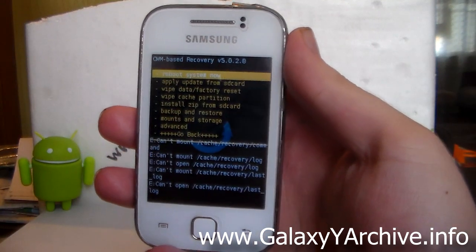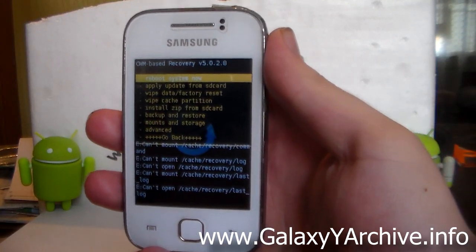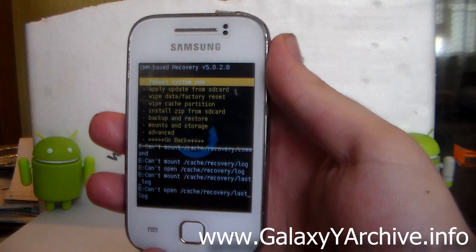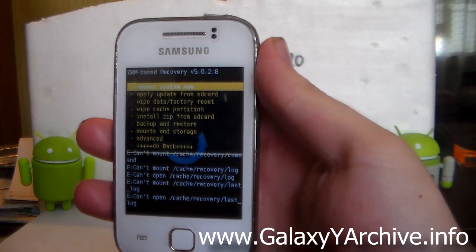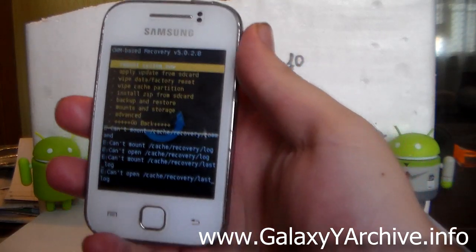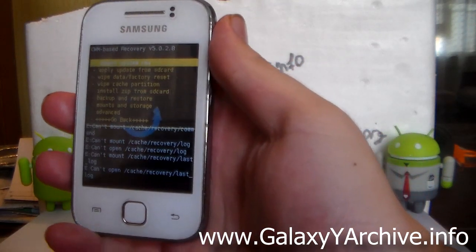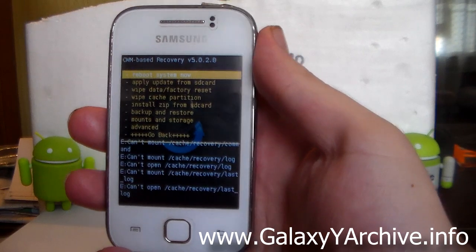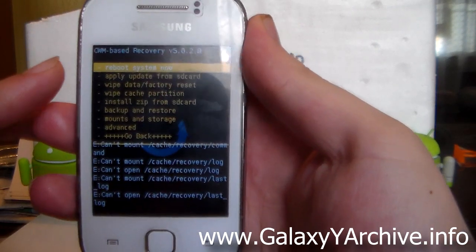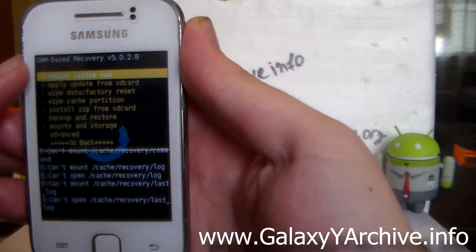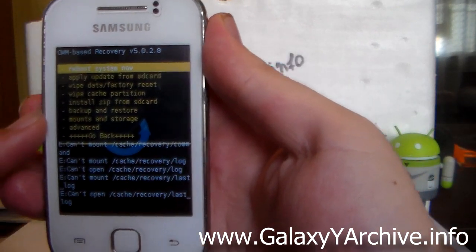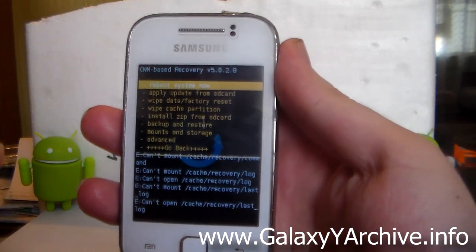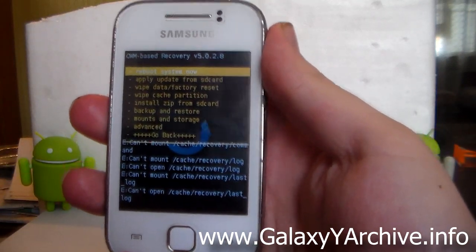After flashing the kernel, I would highly recommend taking off the phone's battery, putting it back on, and again holding the three-button combination to boot into recovery mode. Once you are back in recovery, you will notice the letters here are quite smaller — this is a totally different recovery we are using now.